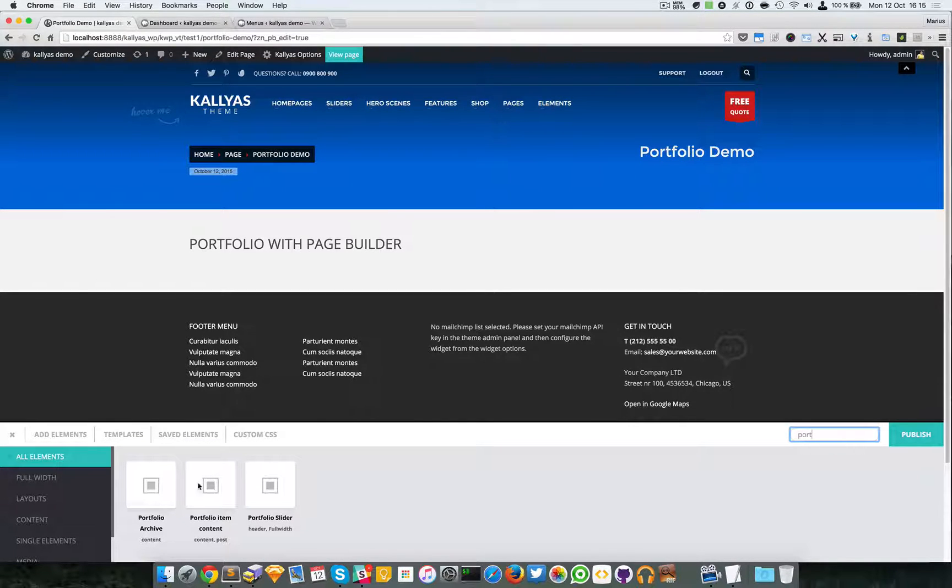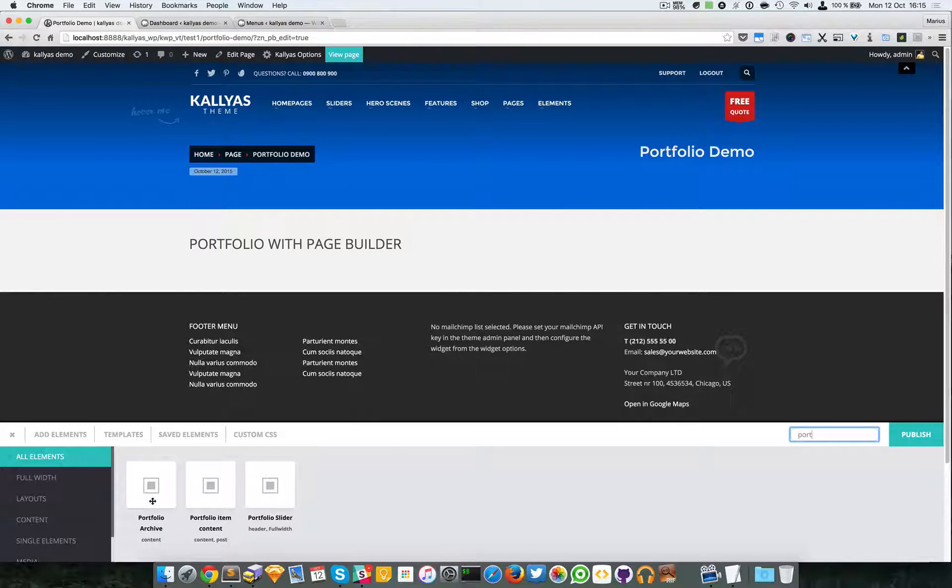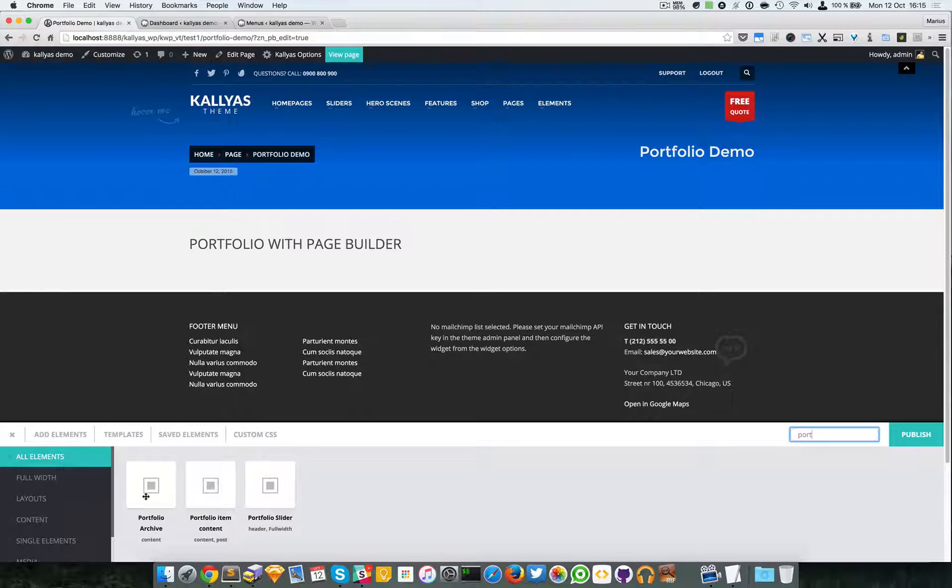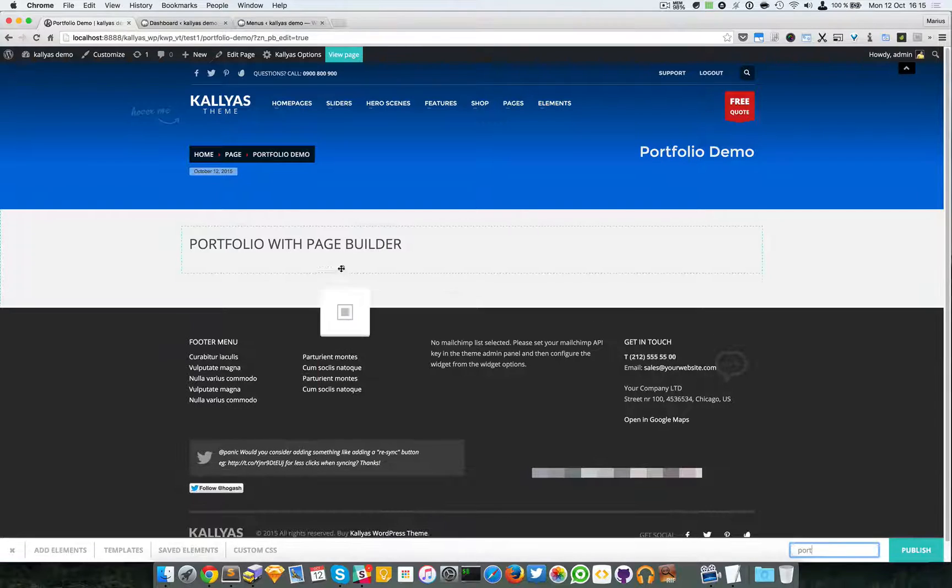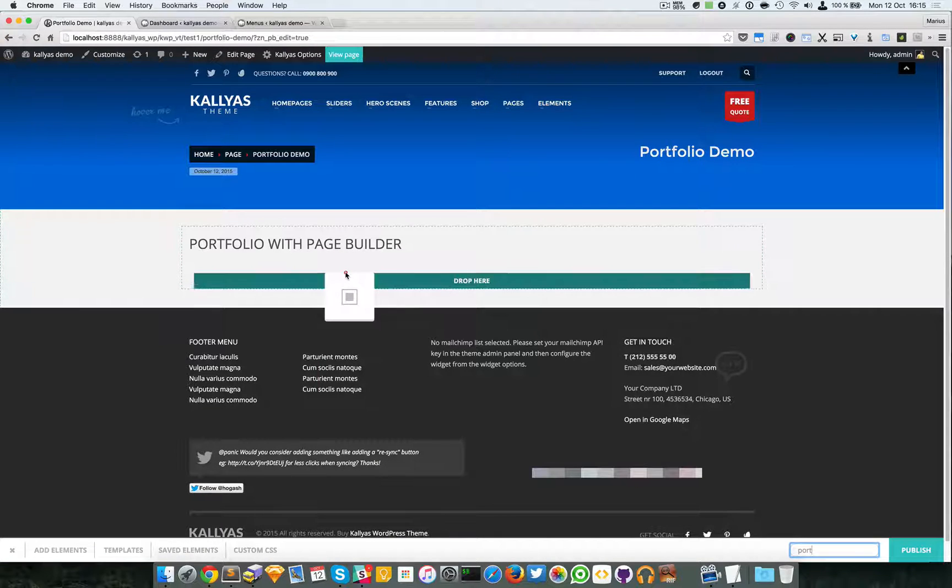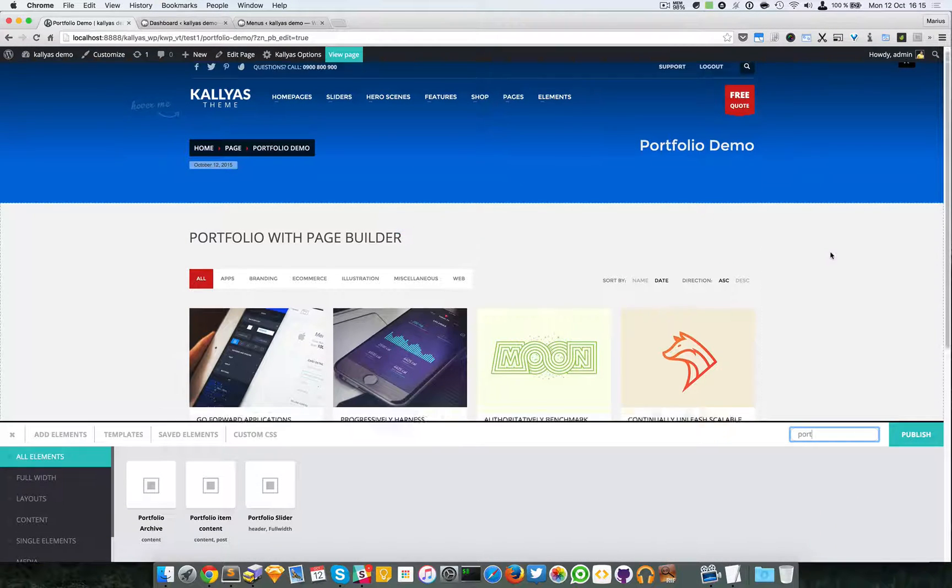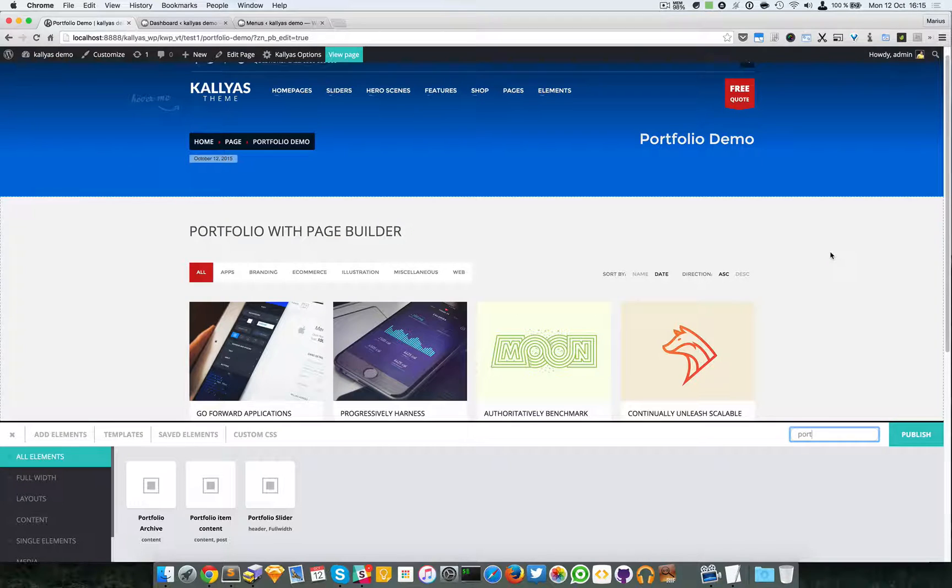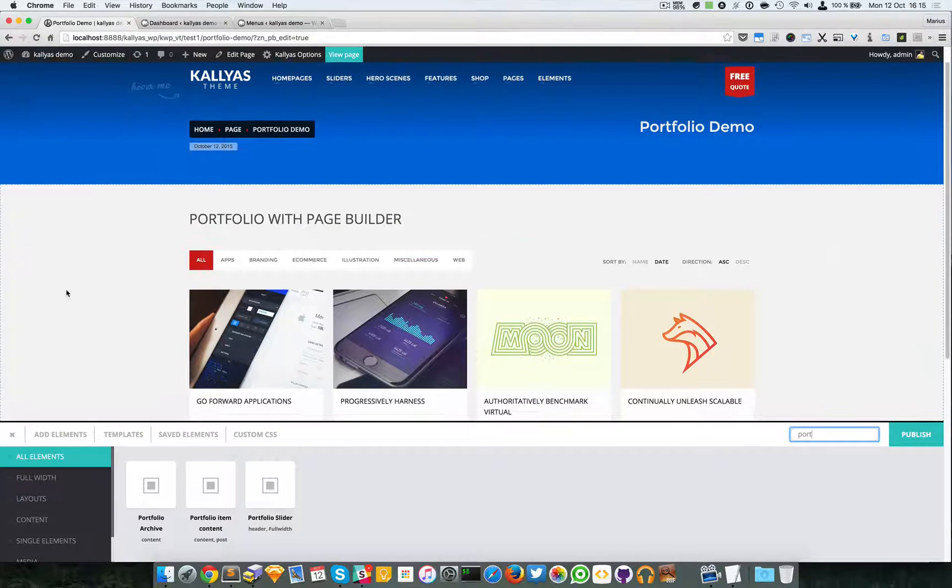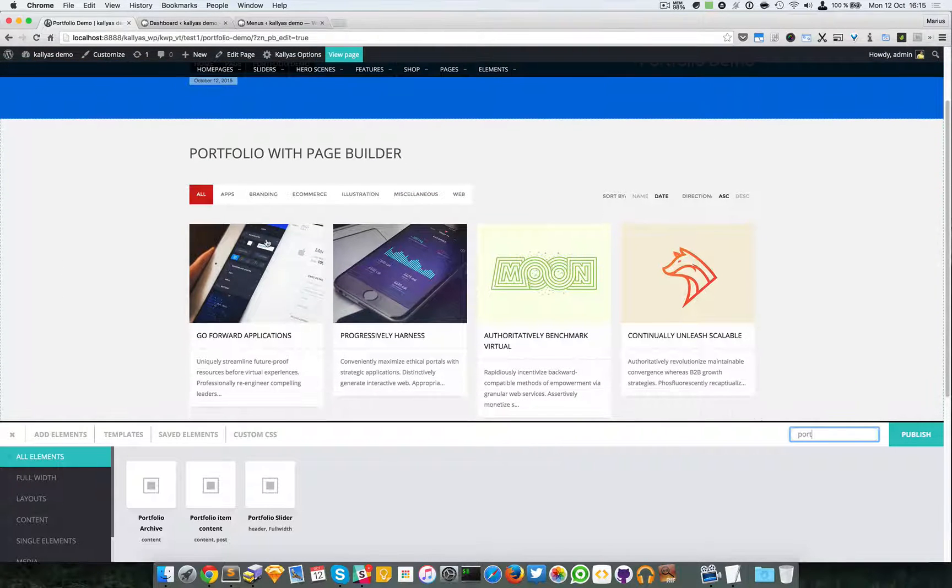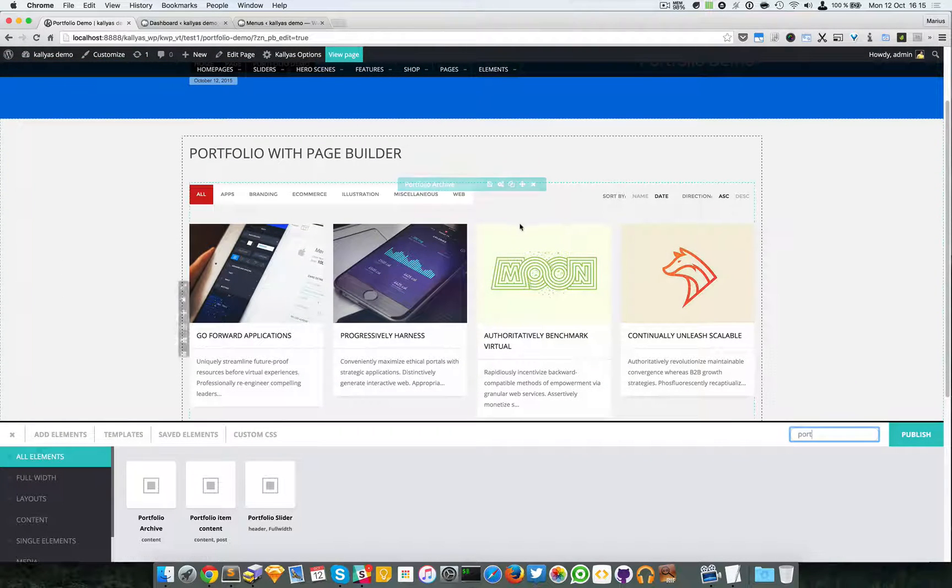I'm going to talk about these two. This one is a portfolio archive. An archive means where all the items are listed. I'm going to drag this one here and voila, here is by default sortable layout selected.